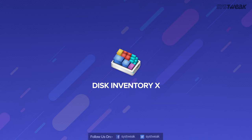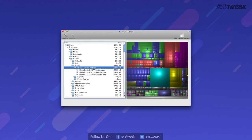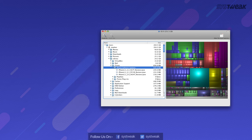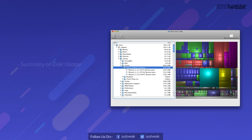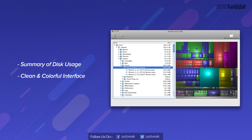On number 8 we have Disk Inventory. Another efficient disk cleaning tool for Mac. It scans the disk usage and shows the final results in a tree map format with different colors. Get a summary of your disk usage both in text and visual manner. Clean interface and colorful graphic representation stands it apart from the competitors.